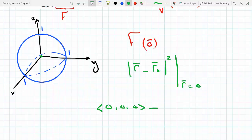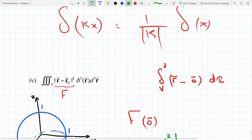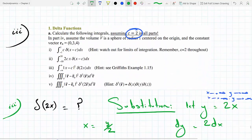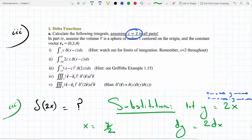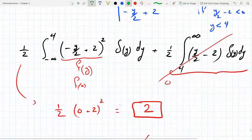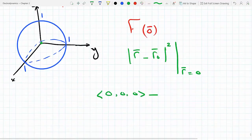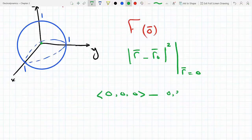So we evaluate at the zero vector (0, 0, 0) minus R₀, which is given in the problem. R₀ is (0, 3, 4), all squared.